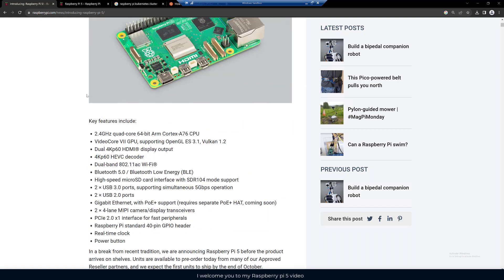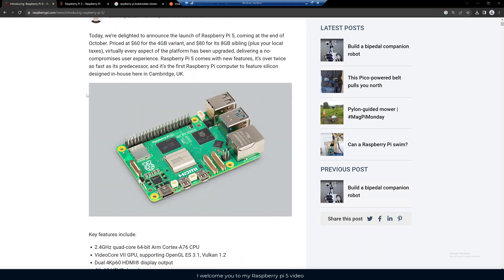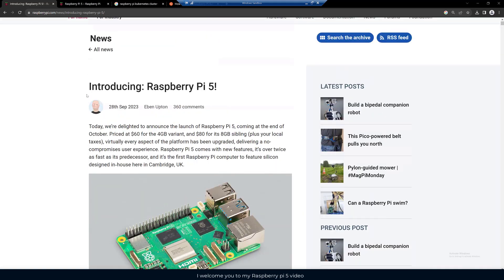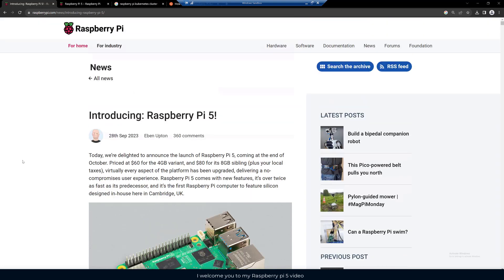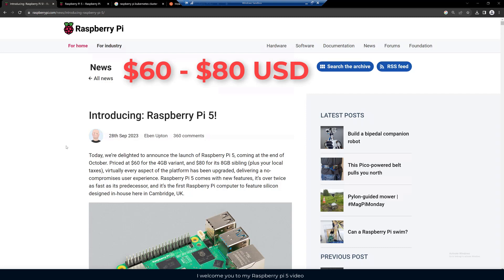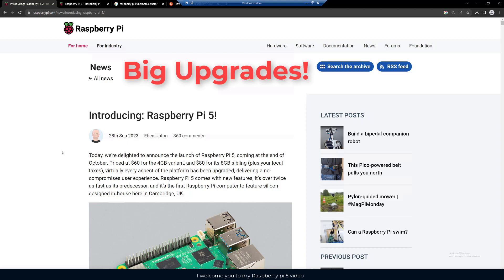This was released on September 28, 2023, the day this video should go live. They're going to be releasing the Raspberry Pi 5 at the end of October priced at $60 for the 4 gigabyte variant and $80 for the 8 gigabyte variant plus your local taxes. They say pretty much every aspect of the platform has been upgraded.